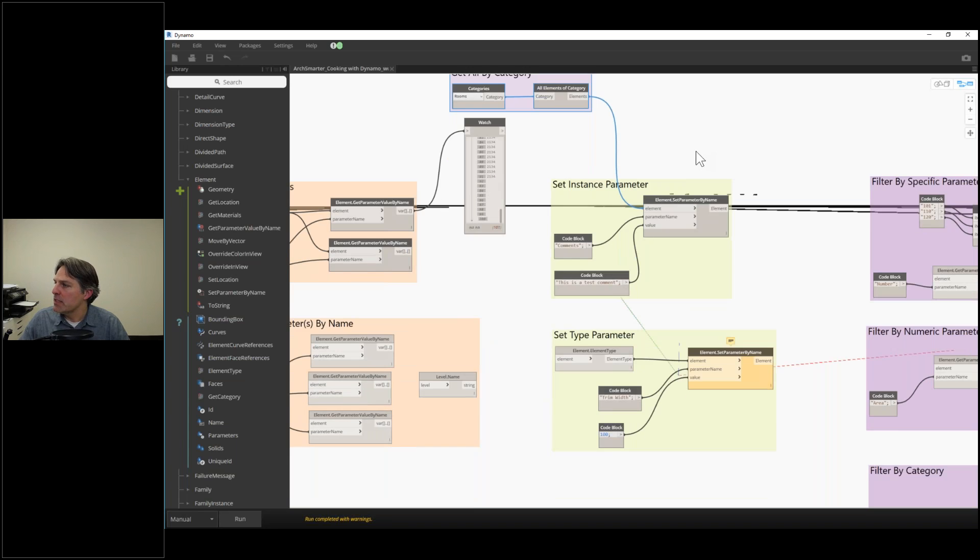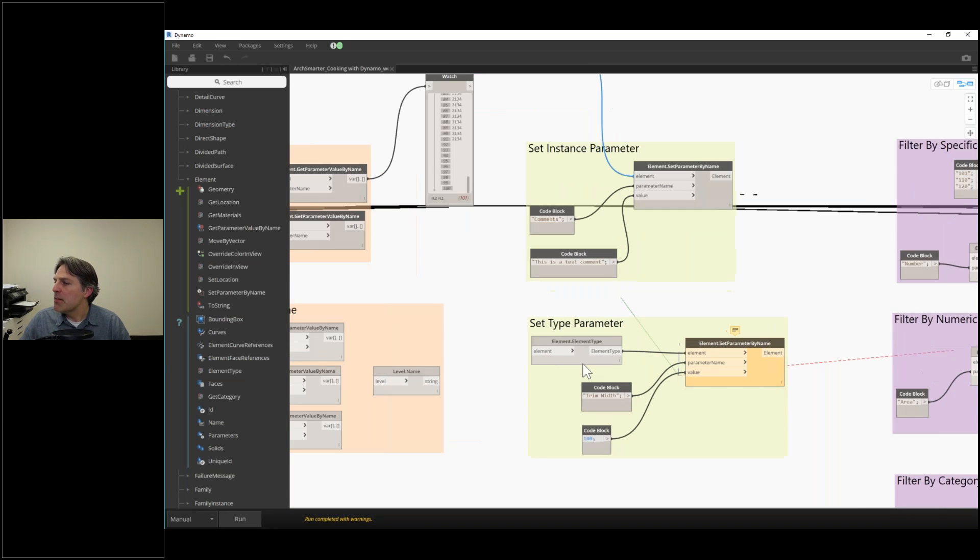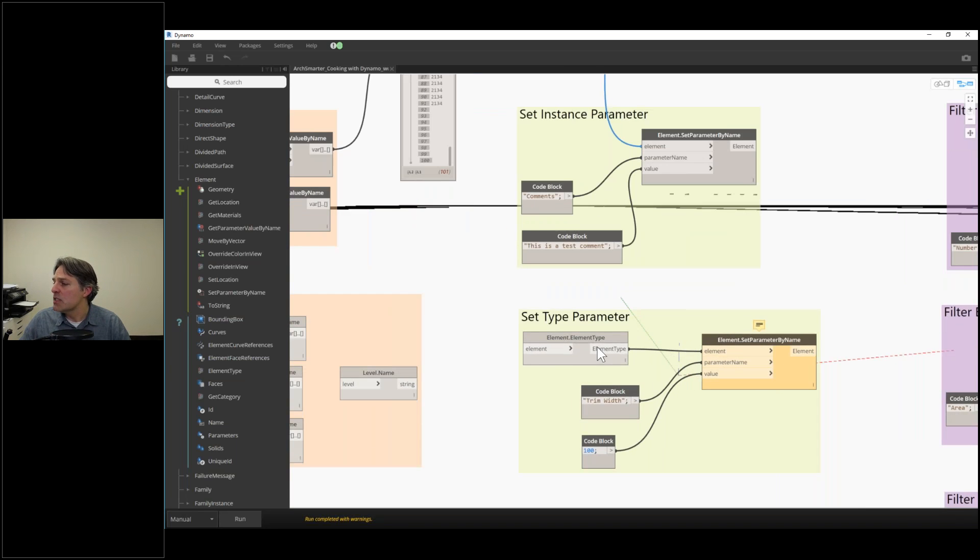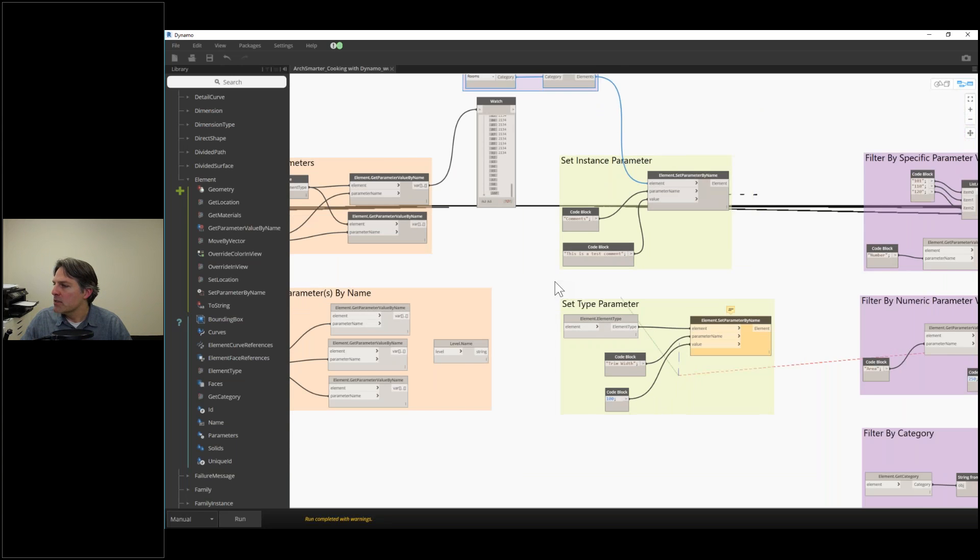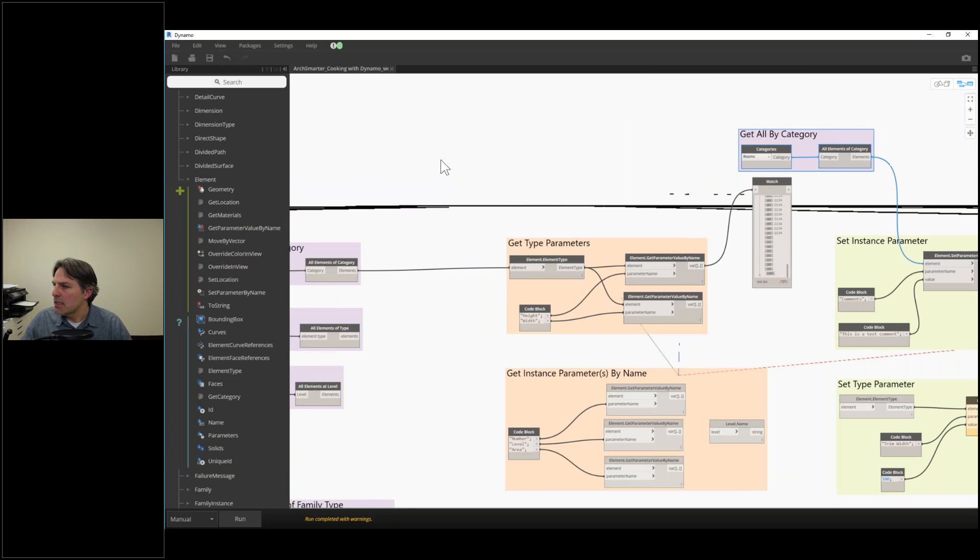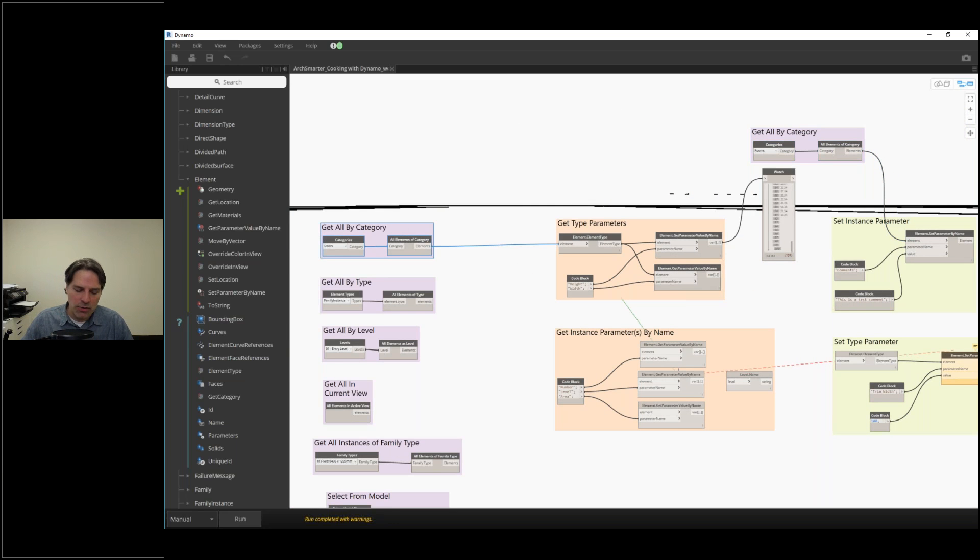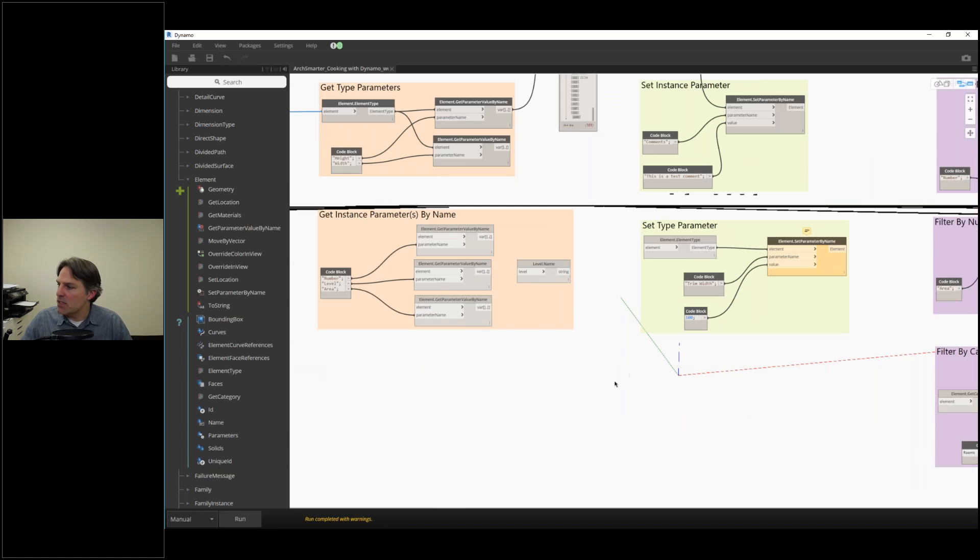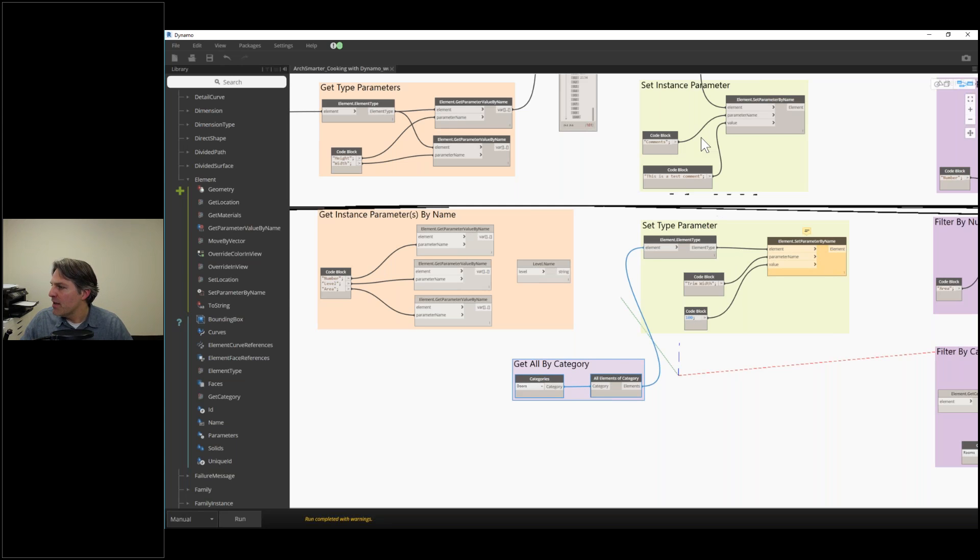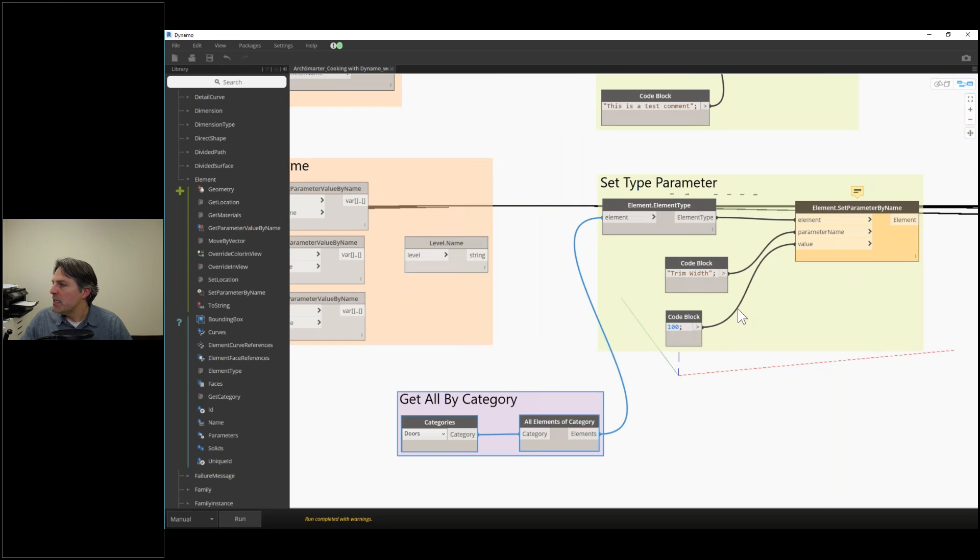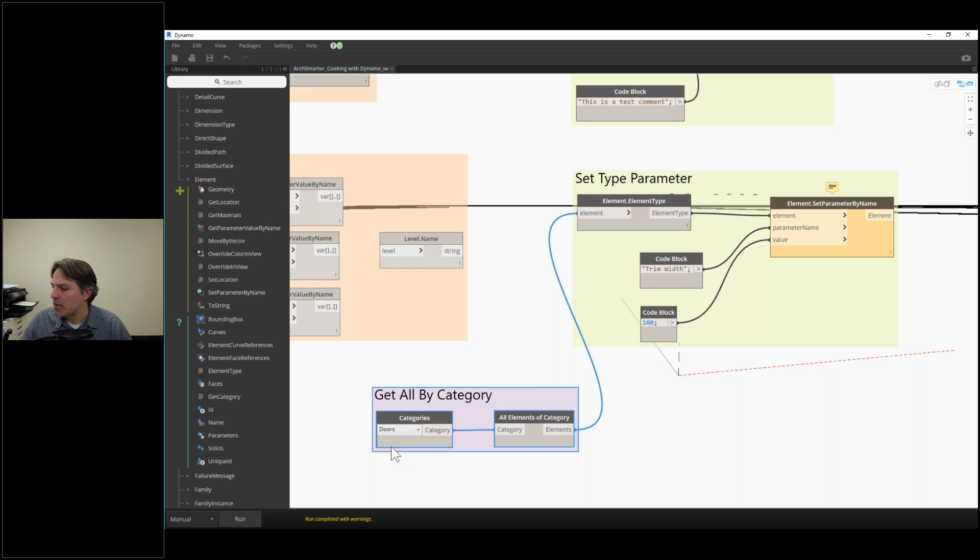Same thing goes—you can do the same thing with setting type parameters. For example, let's go back to our door. We were getting all the doors by category. If we wanted to make a universal change on all of our doors, let's say we want to change the trim width to 100 millimeters. I could do that using this combination of get all by category and set type parameter.